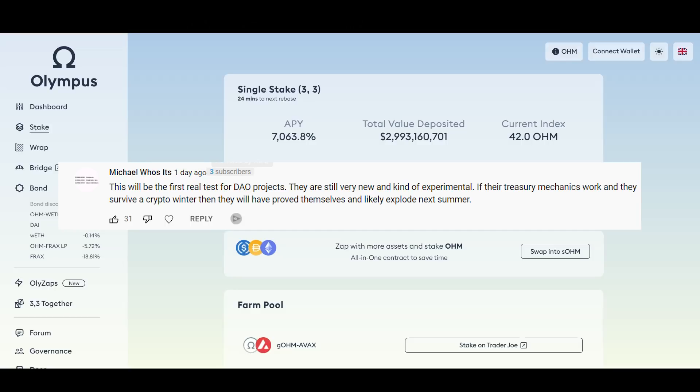We are seeing a pullback across the board right now and this is going to be a first stress test per se. Now is a crypto winter here? I don't know. Are we having a pullback? Yes. Are we feeling it in our portfolios? Absolutely. I'm going to share my results towards the end of the video and show my actual portfolio numbers.